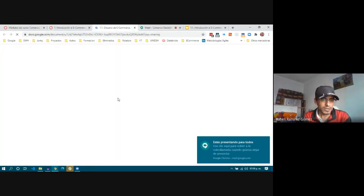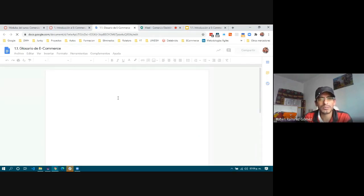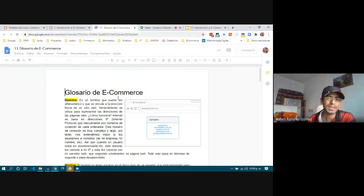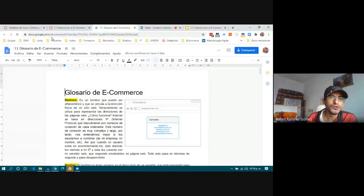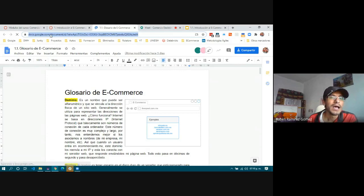Today we are going to continue talking about some fundamentals about e-commerce, but we have to remember the concepts from the last class. I would like to talk about something I didn't mention: the domain. Usually when we go to a URL or a website, we can see the complete URL and also the domain, but we also have another concept which is subdomain.